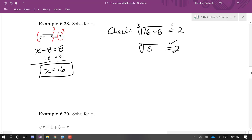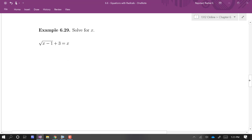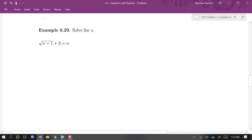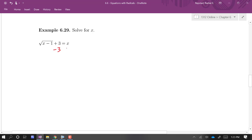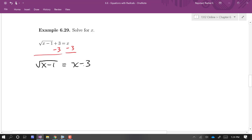We've solved equations where the radical is already isolated. Here's what it looks like if the radical is not already isolated — we have a radical and then another term, plus 3. I need to isolate the radical first, because squaring both sides will not eliminate a radical if it is not isolated first. So we're going to subtract 3, giving us the square root of (x − 1) is equal to x minus 3. Now that the radical is by itself, we can square both sides.